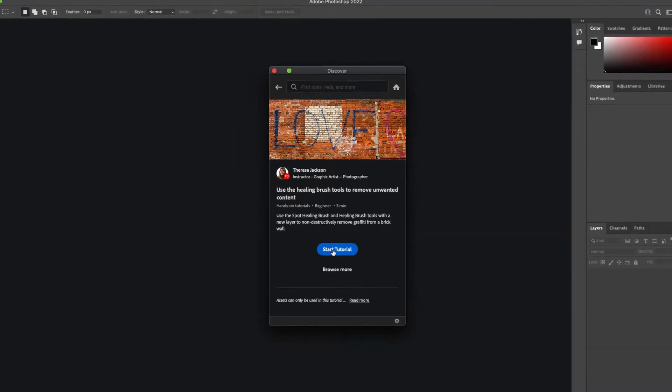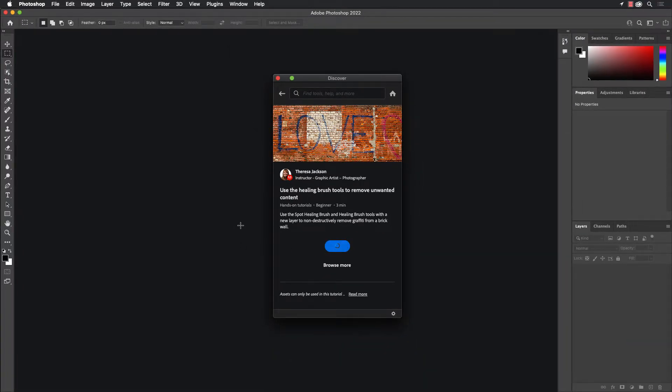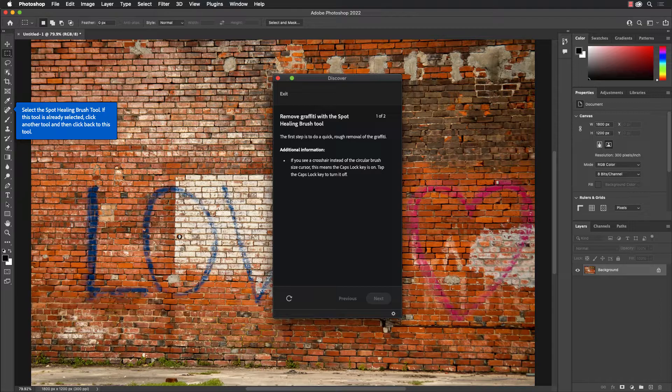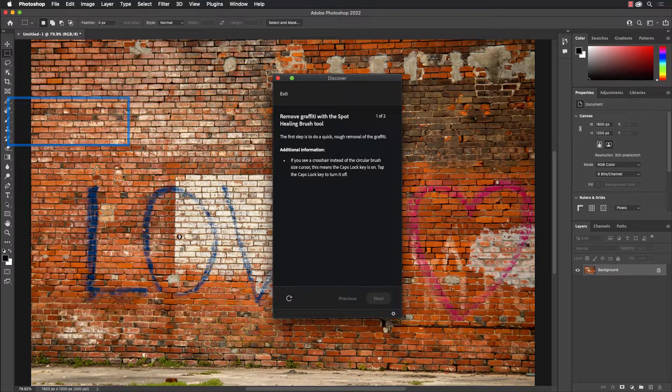the start tutorial it automatically loads the image for this tutorial and I then get navigation information as to how to step through this tutorial.